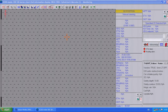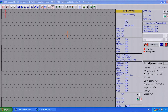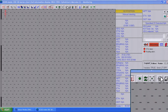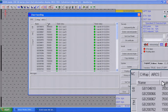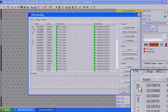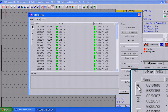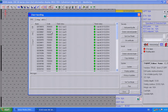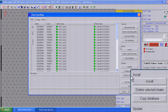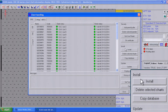Start by inserting the latest AIO CD into the appropriate drive. Open the chart handler and choose the GB tab. Now open the ENC installation wizard by selecting Install.